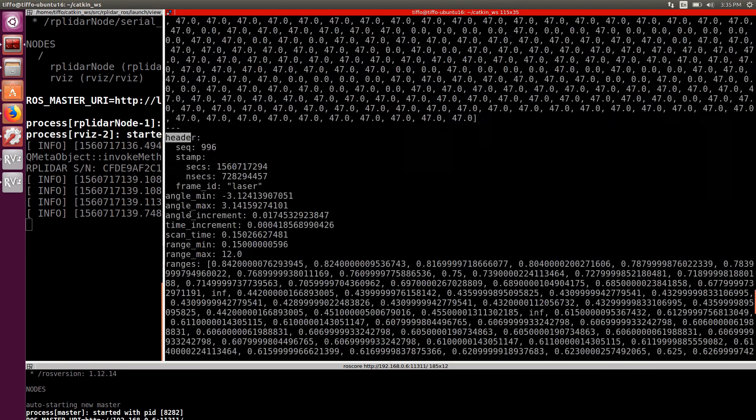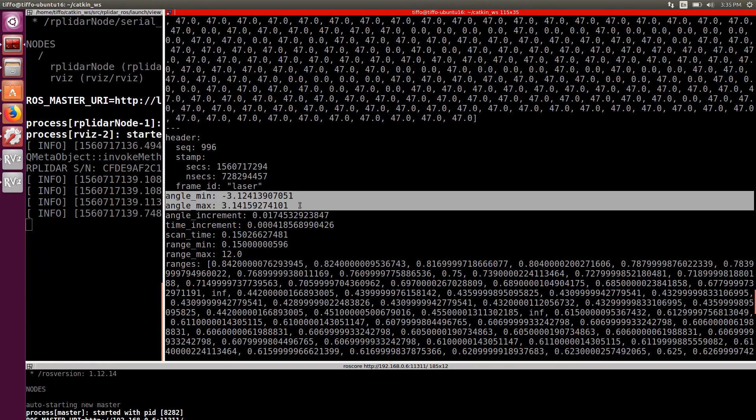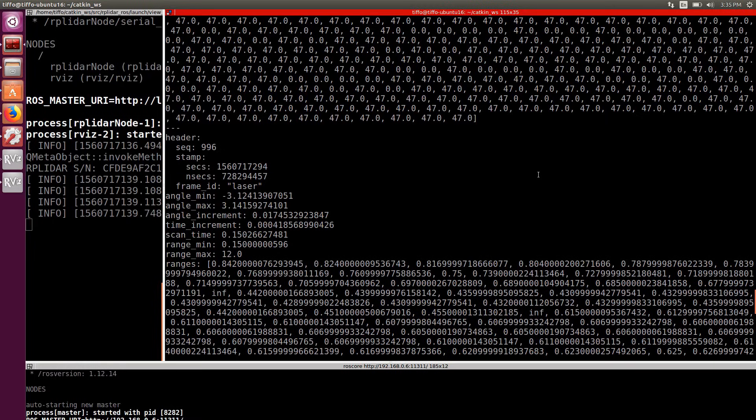And here we have the frame it refers to, named laser, the angle range that goes from negative to positive pi, the angle increment of 1 degree, time increment, the time of the entire scan of 150 milliseconds, and the minimum and maximum range of respectively 0.15 and 12 meters.